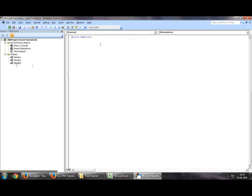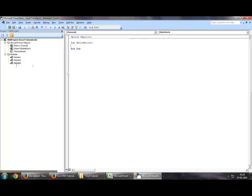Okay, so to write a first macro, to start off with the sub procedure, you need to write sub and the name of that sub. So let's say sub hello world and you just hit enter and it will automatically prepare an endpoint to this sub.